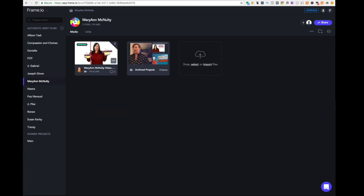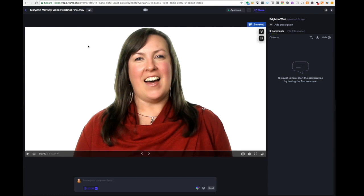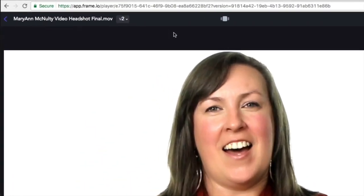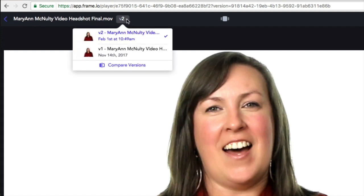Let's go ahead and double click this, and you can see the video here. Going across the top of the screen, you can see which video we're working on, and that there are two versions of the video. You can also see the dates that the different versions were produced and which one we're currently looking at.